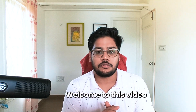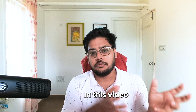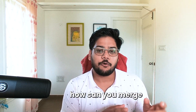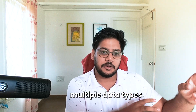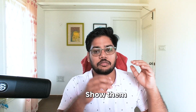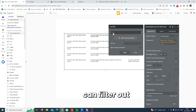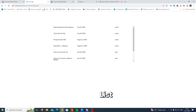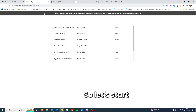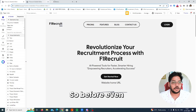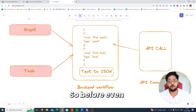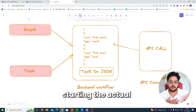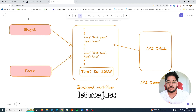Hi everyone, welcome to this video. In this video we are going to talk about how you can merge multiple data types and show them in one repeating group, and then you can filter or sort the list. So let's start — before starting the actual stuff in Bubble, let me just show you what the data flow is going to be.